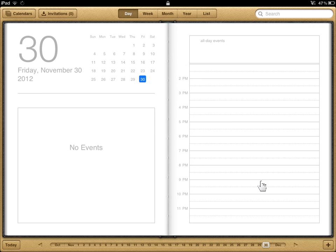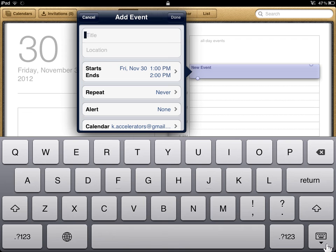Tap the plus button. In the Add Event box, enter a title.